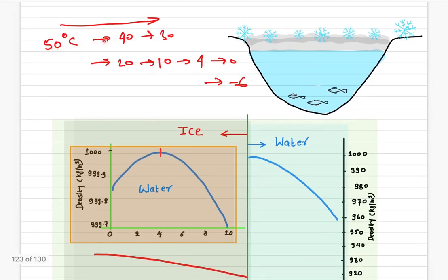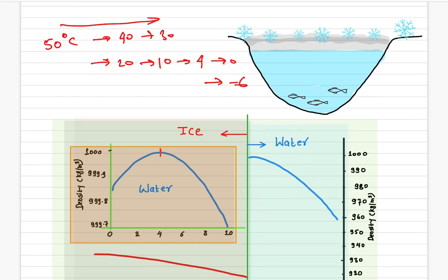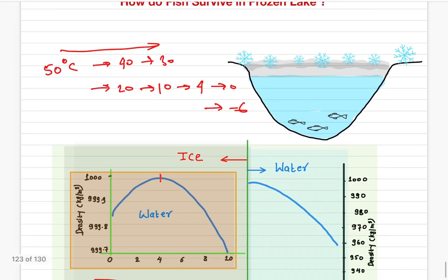The density keeps increasing until four degrees Celsius. From four degrees down to zero, the density starts decreasing. This means water has its highest density at four degrees Celsius. Since the densest material sinks to the bottom, the water at the bottom of the lake remains liquid at four degrees Celsius, allowing aquatic animals to survive even in the coldest winter.